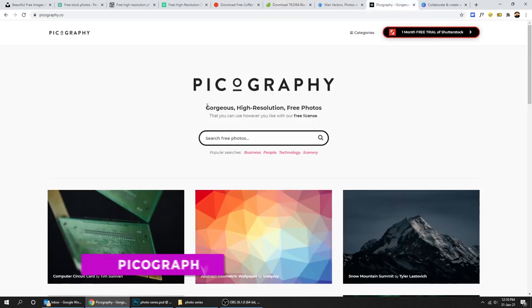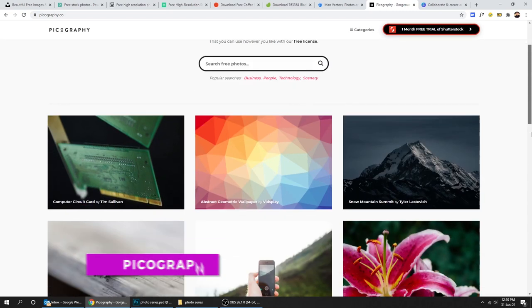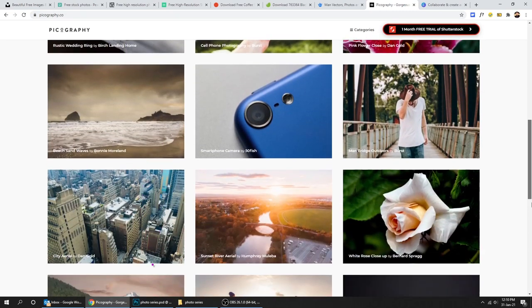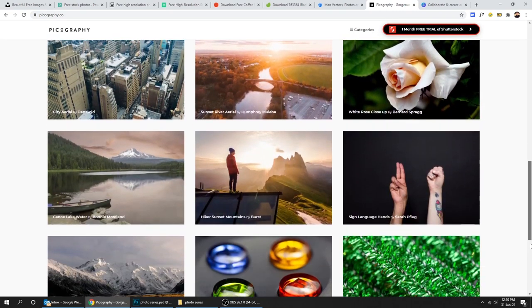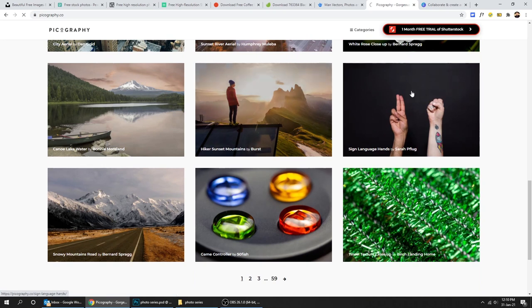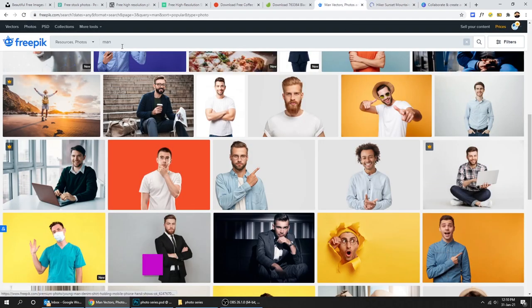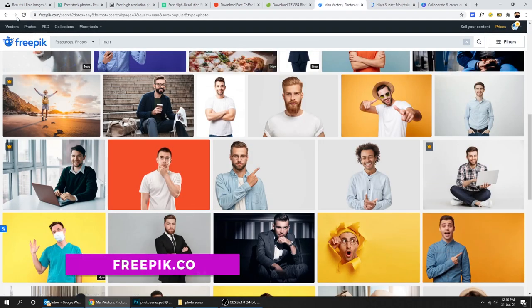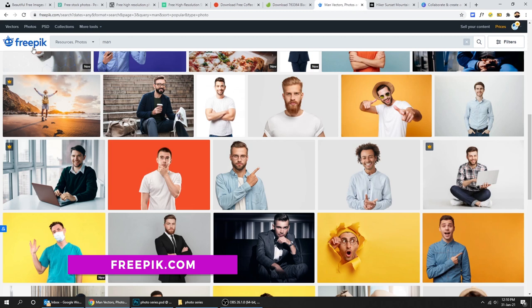Also there is picagraphy.co. The one I use the most for my images is freepik.com.